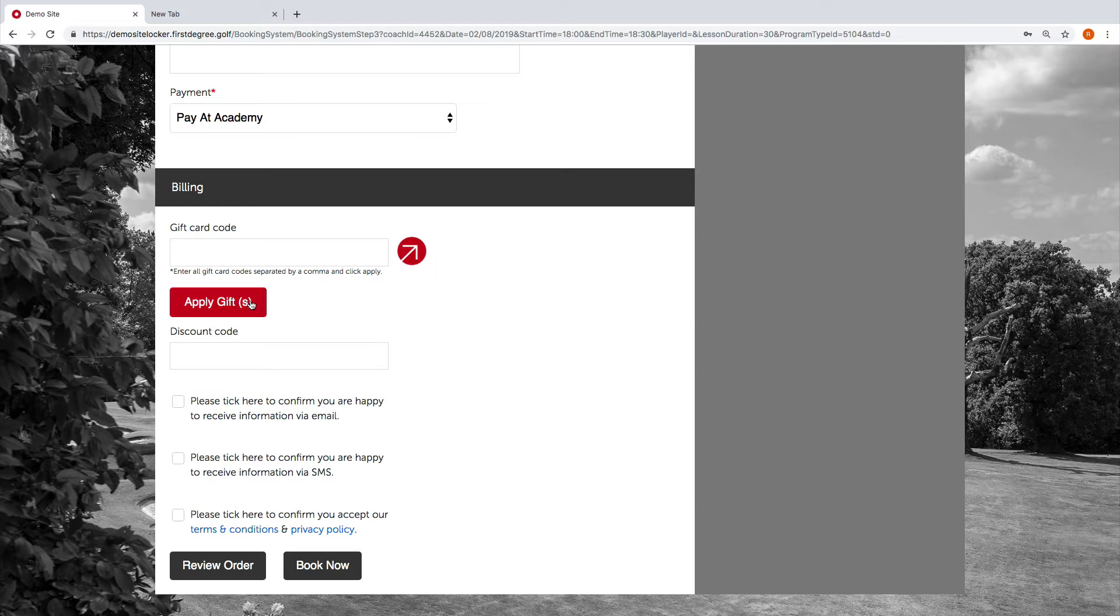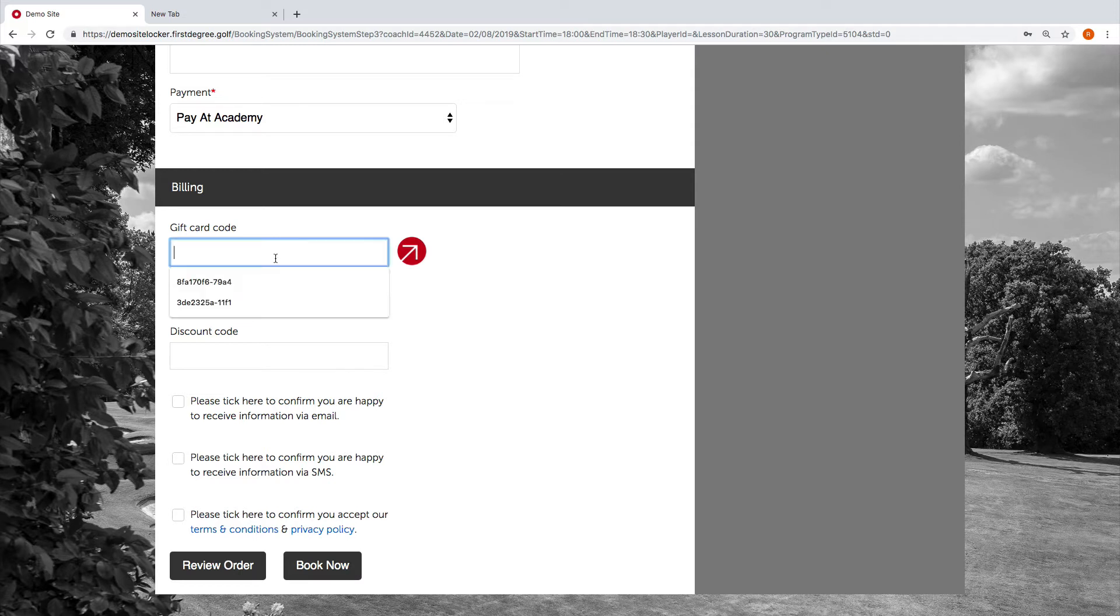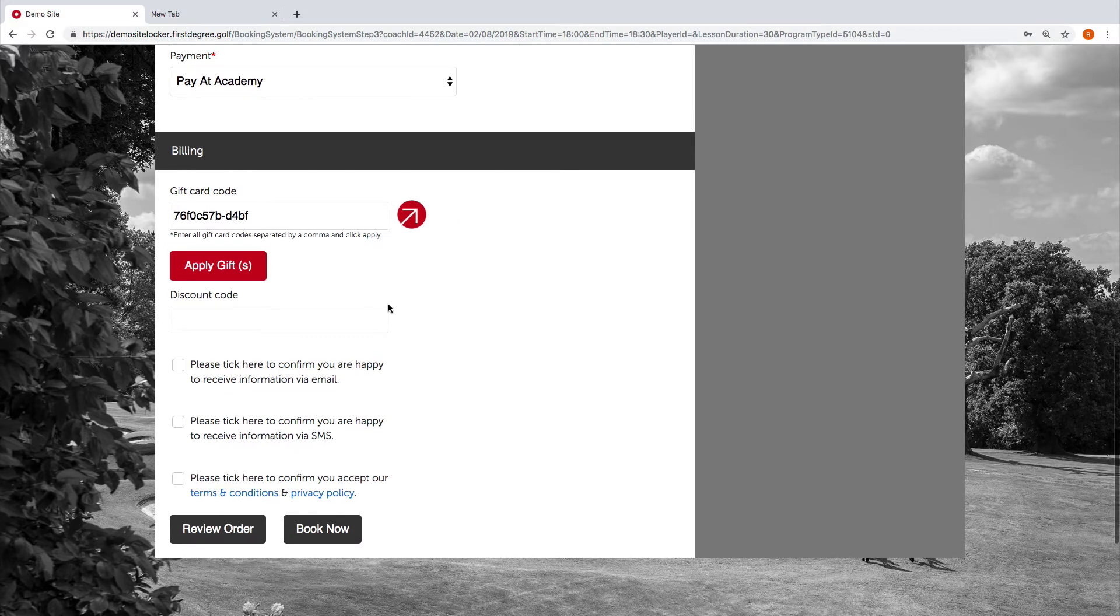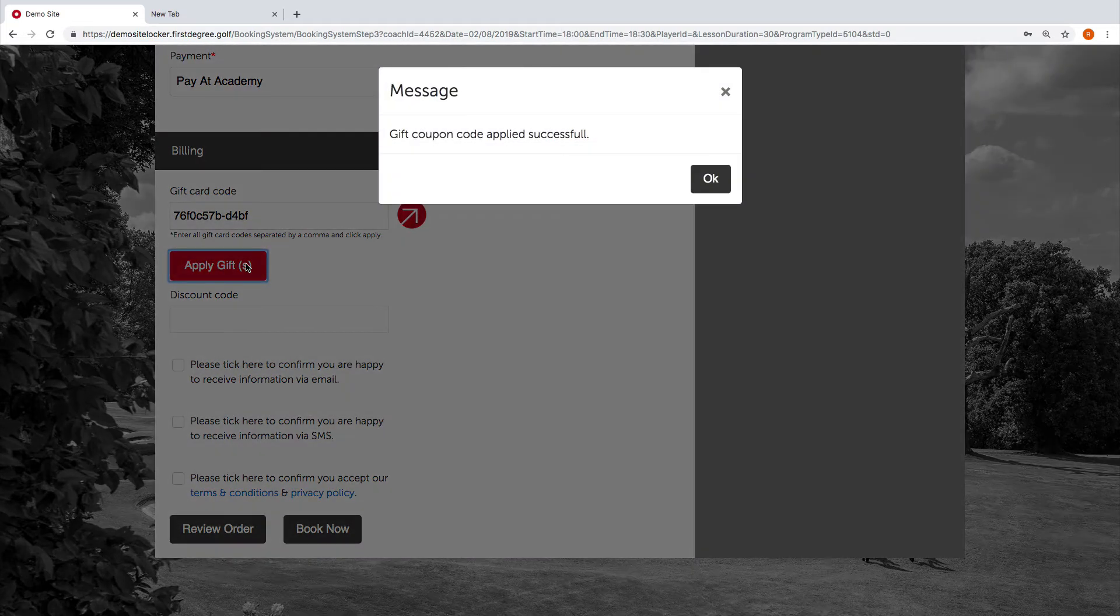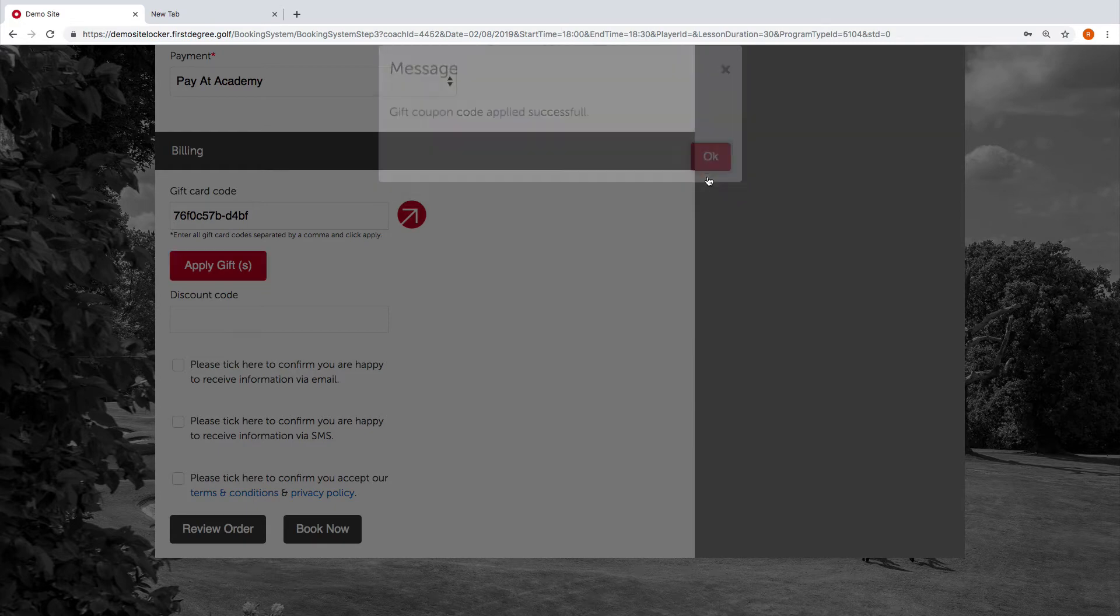As this is a customer who doesn't have an account, we need to be adding the code. Hopefully, we're going to have the code that's accessible through the admin area, or you can get this from your academy manager, or the customer may have sent the code to you in the contact you've had with them, maybe over the phone or over email. What we simply need to do is just add that code, which I've got there, and all we're going to do is hit apply gifts. We can see now that the gift coupon code has been applied successfully.